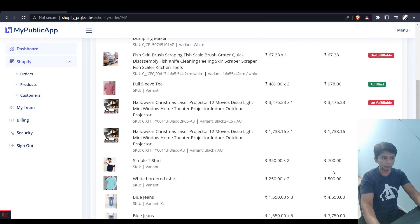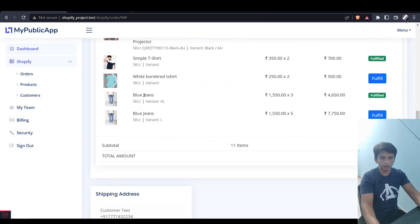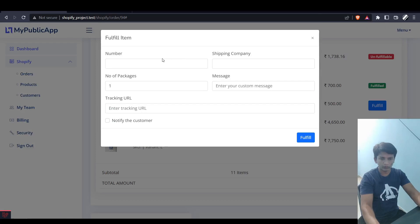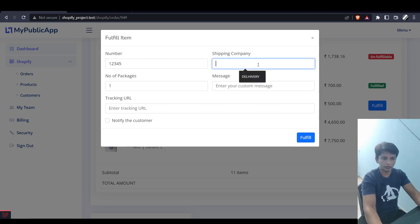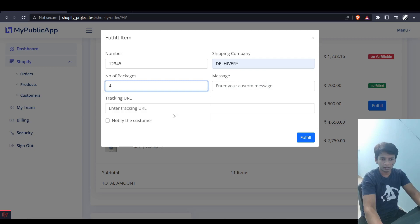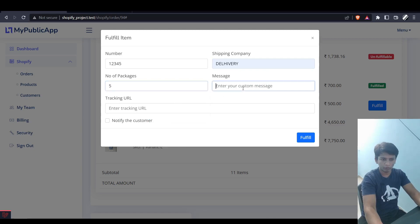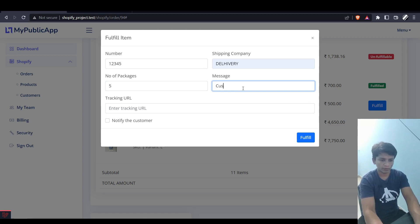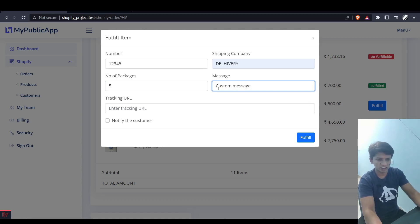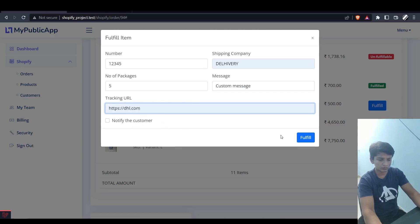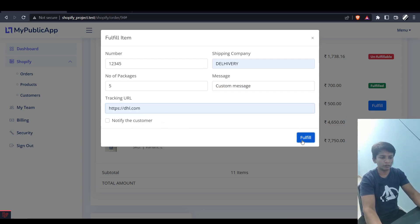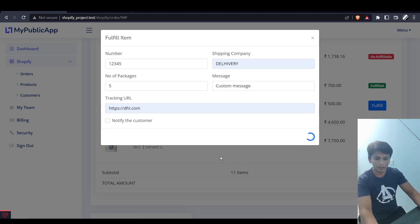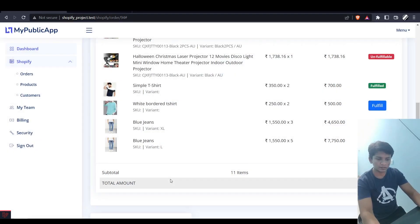So let's do this. Let's put one two three four five shipping companies delivery. I want to fulfill all five, and after that let's click fulfill.